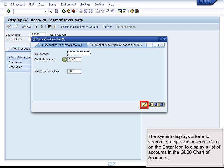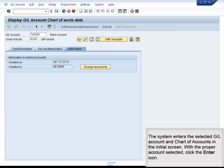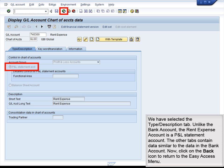The system displays a form to search for a specific account. Click on the Enter icon to display a list of accounts in the GL00 chart of accounts. The system displays a list of all accounts in the GL00 chart of accounts. This time, we will select account number 740300, the Rent Expense account. The system enters the selected GL account and company code in the initial screen. Click on the Enter button to display the account. We have selected the Type Description tab. Unlike the bank account, the Rent Expense account is a P&L statement account. The other tabs contain data similar to the data in the bank account. Now, click on the Back icon to return to the Easy Access menu.